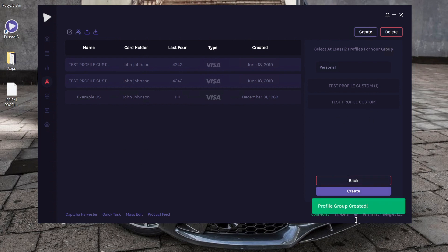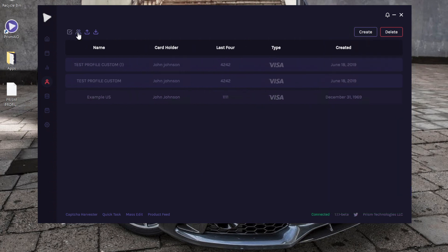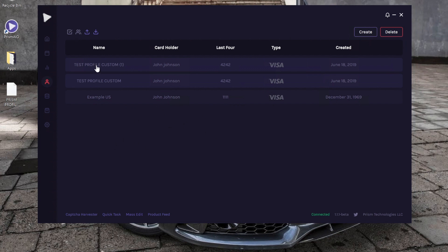As you can see, Profile Group Created. So what this essentially does is when you create tasks, you can, instead of selecting a single profile, select a profile group, and it will create a task for each profile within that group. So it's a super cool feature, making tasks really easy.